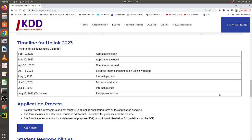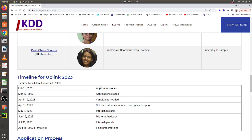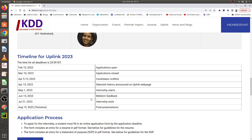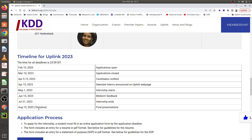Here is the timeline: applications opened on 10th February, and the deadline to apply is 10th March. Candidates will be notified by mid-April, and the selected interns announcement on the webpage will be on 15th April. The internship starts from May 1st, midterm feedback happens on June 15th, the internship ends on July 31st, and the final presentation takes place on August 15th.